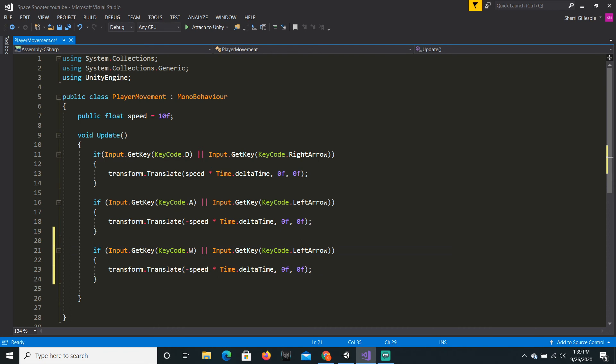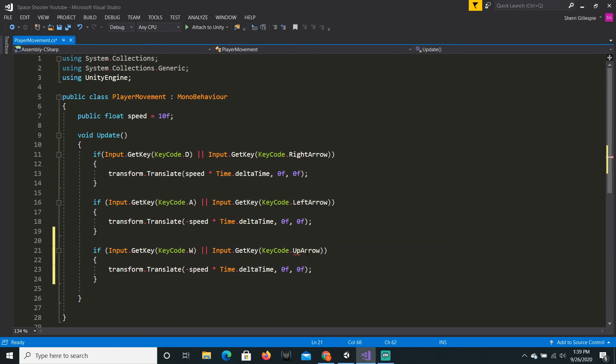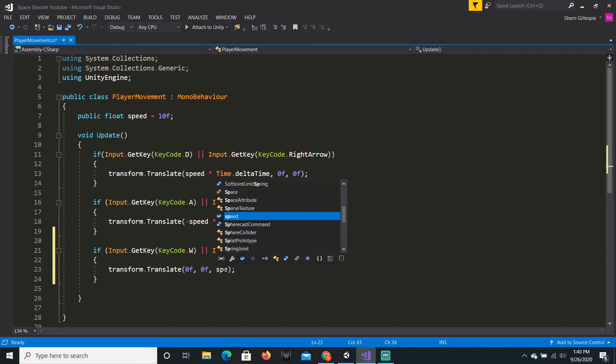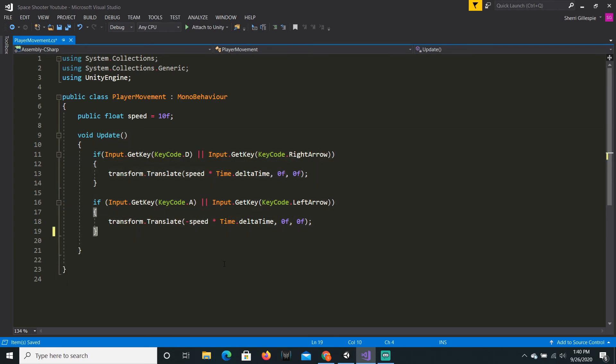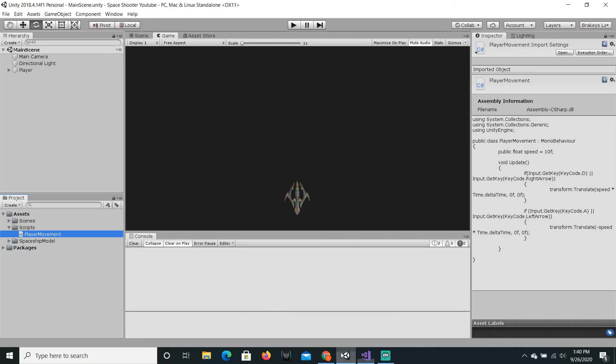You would do W or up arrow, but you would do zero movement on the X, you would do the movement on the Y. And that is how you would do the up and down movement.